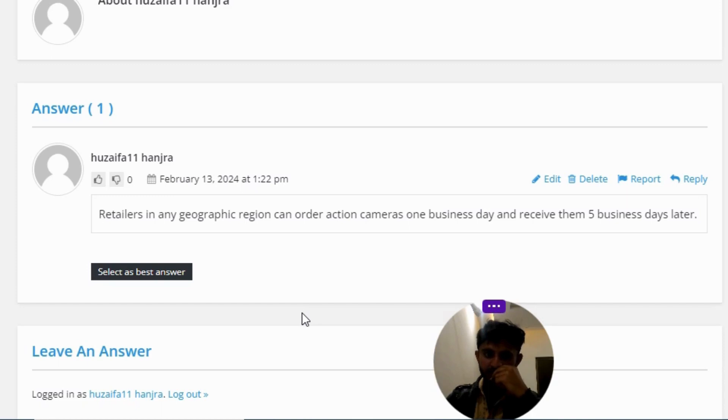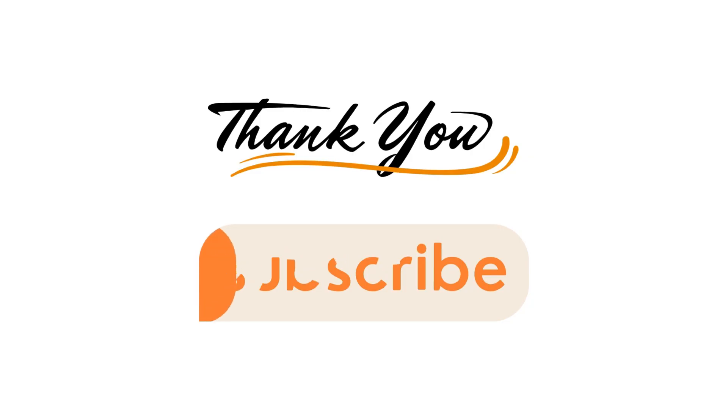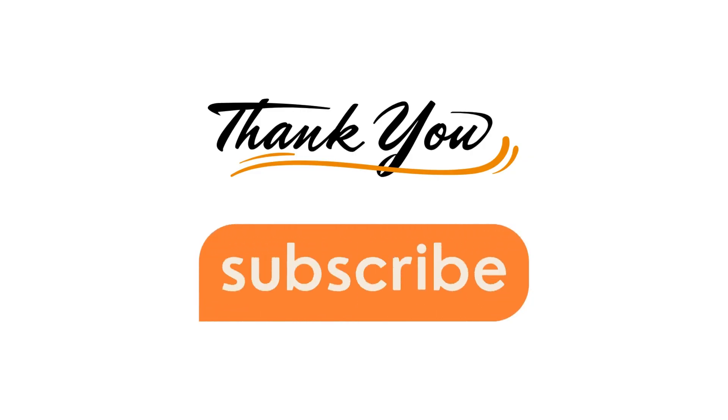If you have any questions, generally comment. I will be answering you as soon as I can. Thank you very much for watching the video. Please do not forget to like, share, and subscribe our channel. Until next question, bye bye.